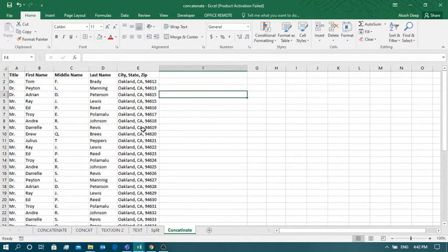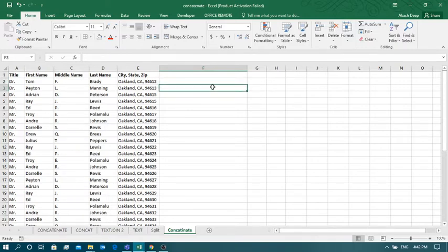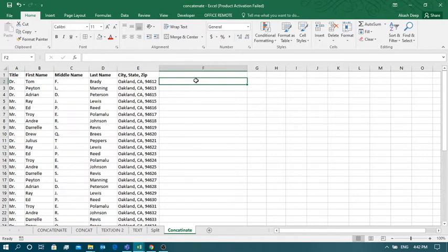For that, we have to use Power Query Editor, which comes automatically in the 2016 version and above. If you are using MS Excel below 2016, then you need to add in this function separately. Power Query Editor is a really very nice tool which can save you lots of time, and that too without using any formula.